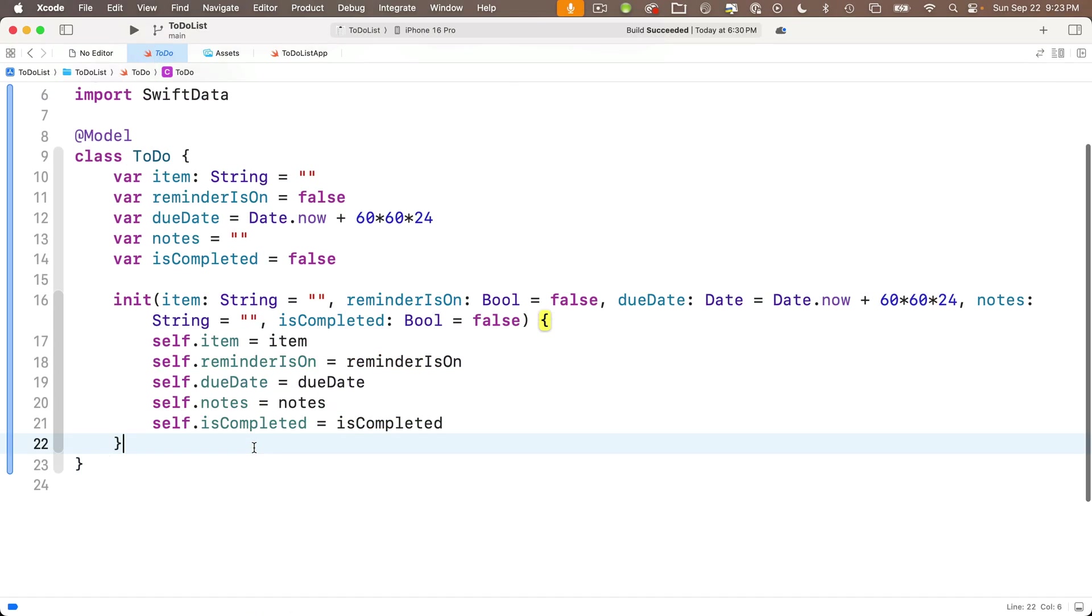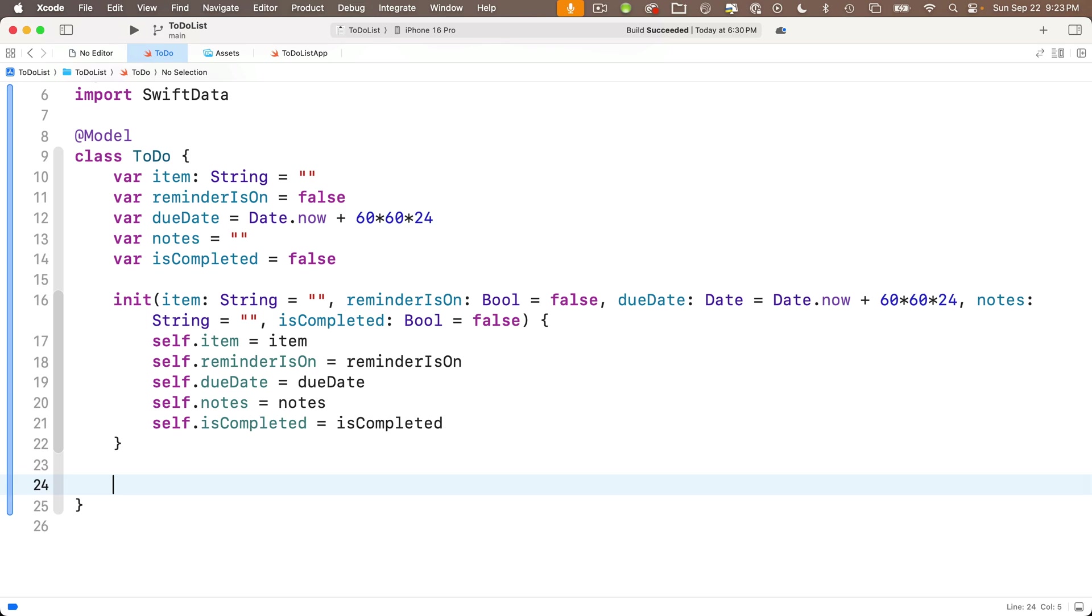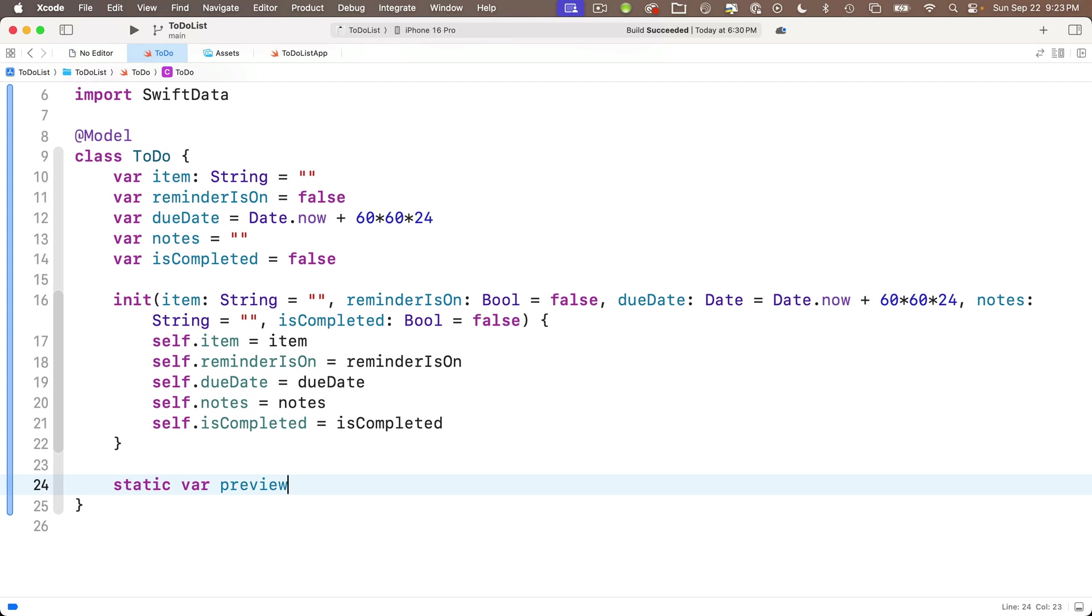So you also can call your model container that contains your mock data preview if you want, but you want to set it up inside whatever class you're using in your new app. In our case, it's to do in any subsequent app. You want to make sure that you change this for whatever class you're using and whatever class you're creating preview data for. And then the specific data that you insert inside of that container is going to be different as well.